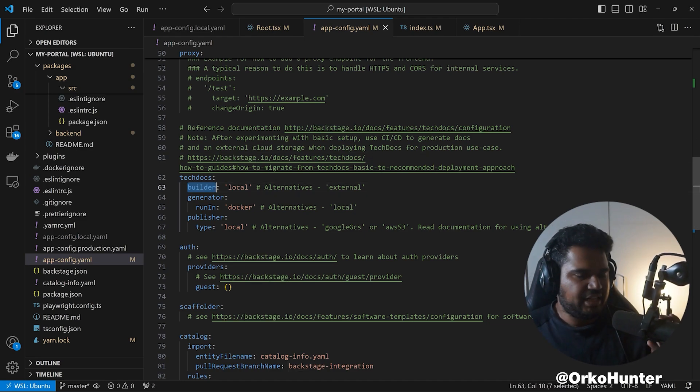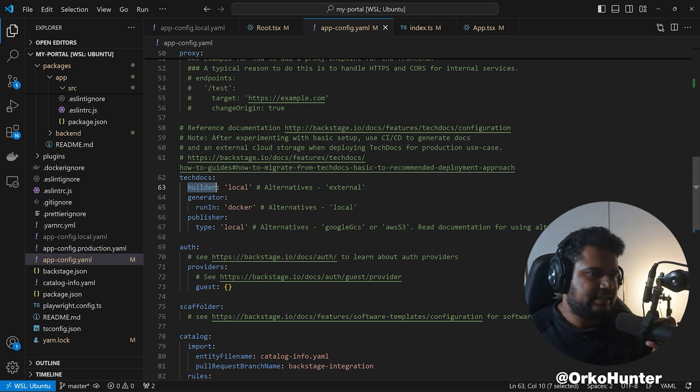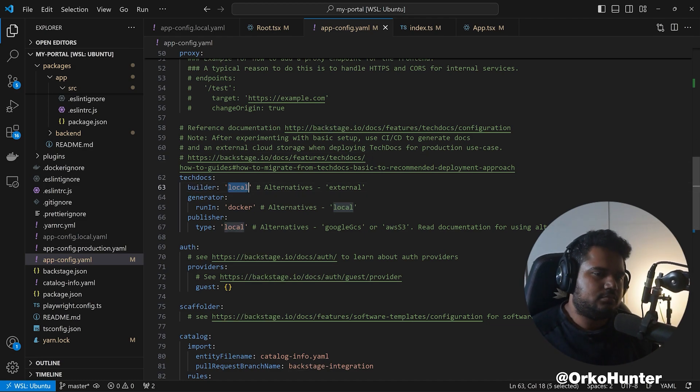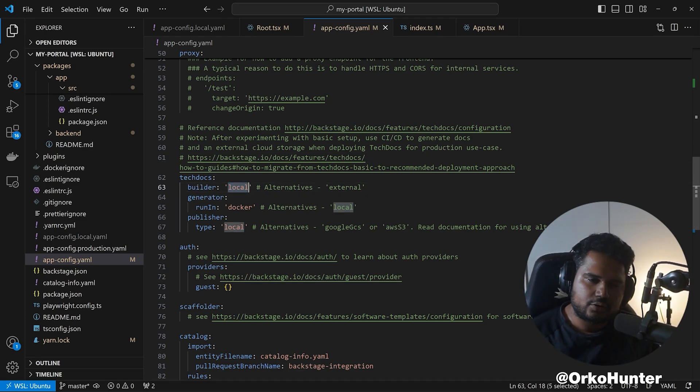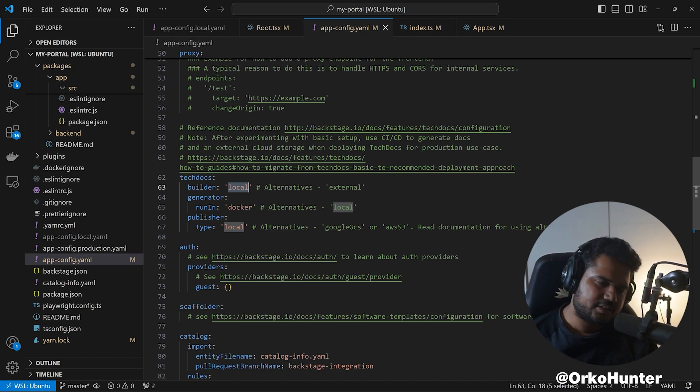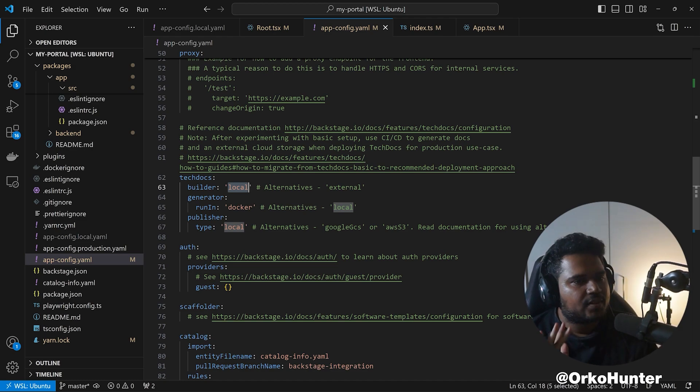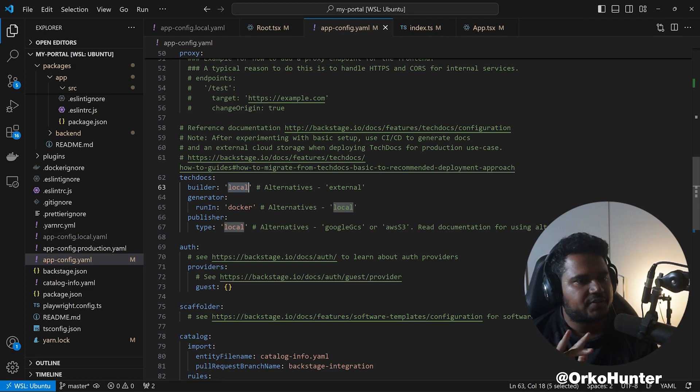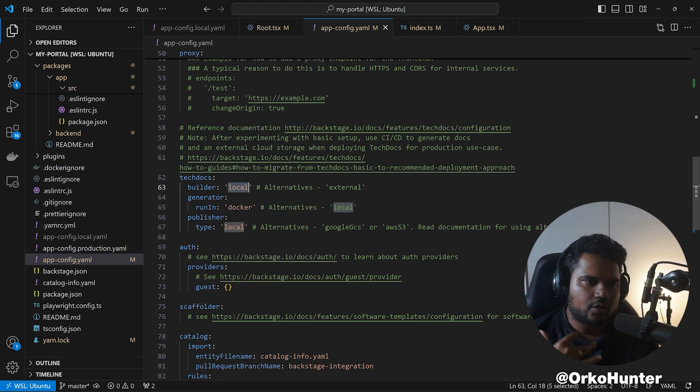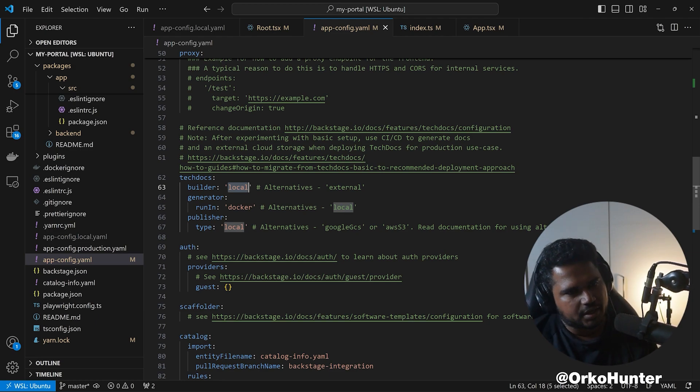Now the builder means Backstage is going to build your docs. Keep it local, don't worry about external. You're never going to use it. Keep TechDocs builder to local, which means Backstage should update docs, should create docs.